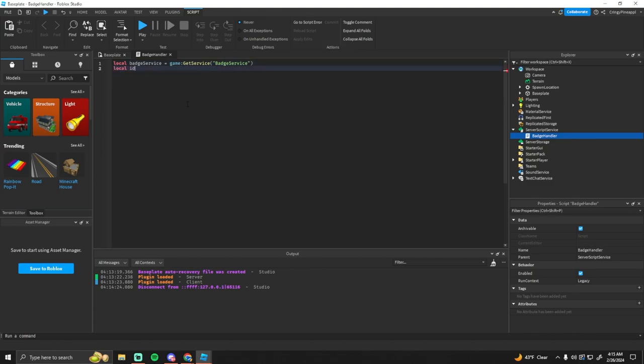And then you also want to get the ID of your badge, so this is where you'll paste in the asset ID. I don't have one right now so I'm just going to put this, but you just want to put your asset ID right there.